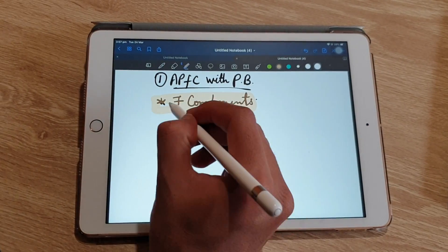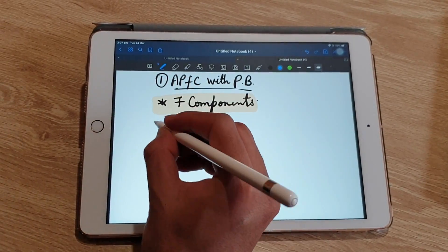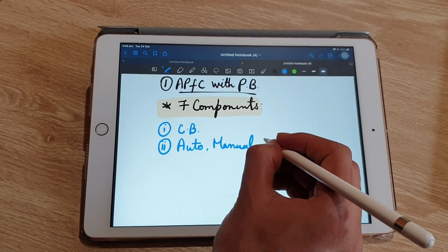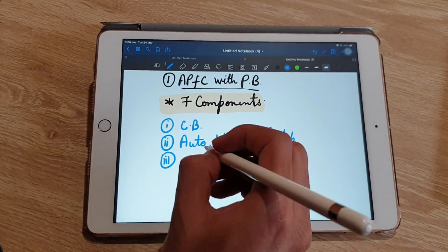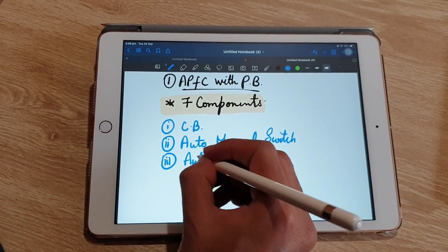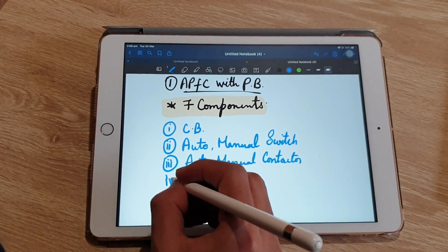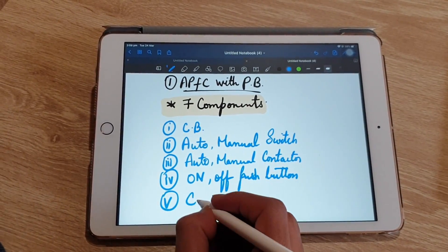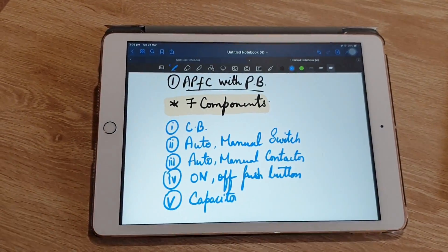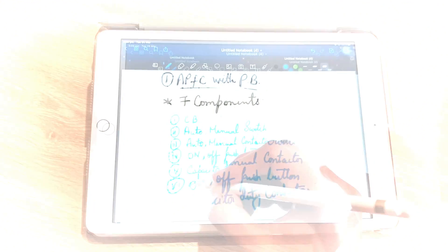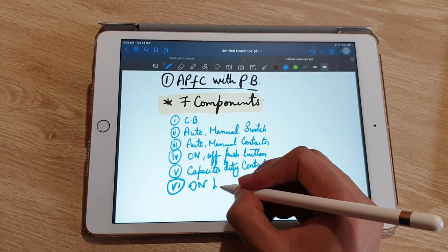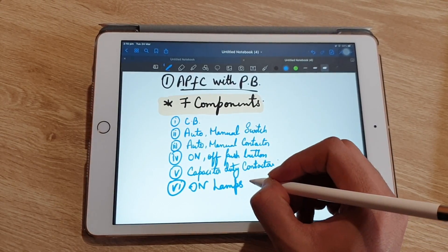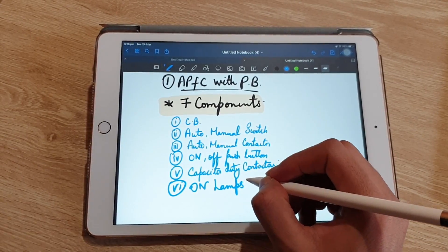An APFC panel with push button has seven main components: first is a circuit breaker, second is an auto-manual switch for switching between auto and manual mode, third is auto-manual contactors, fourth is on-off push buttons, fifth is capacitor duty contactors which we call CDCs, sixth is an on indicator, and the last one is busbars and wires for wiring of this panel.